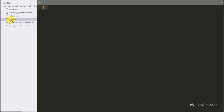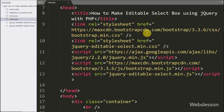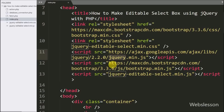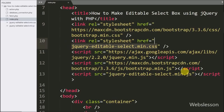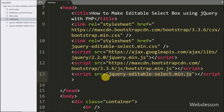This is our index page, and on this page we have already included the jQuery library and Bootstrap library link. For making the editable select box, we have also included the jQuery Editable Select plugin — its stylesheet and jQuery library are already included under this page.